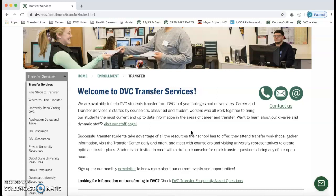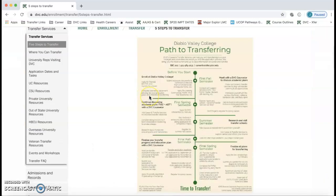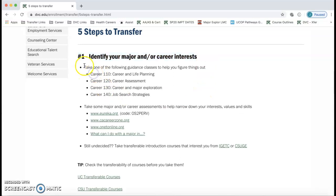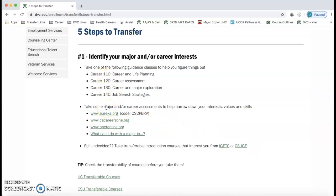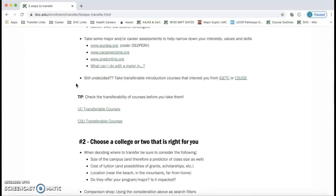The page has tons of useful information. All of the links on the left-hand side are super helpful. For the sake of this video, I'm going to cover the five steps to transfer. Step one is to identify your major and/or career interests. There's information below if you need help with that, but if you've already identified a major or career interest, move on to step two.